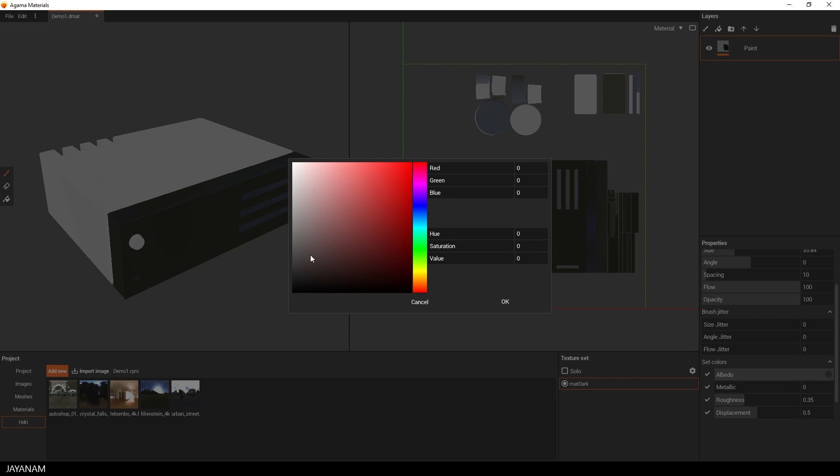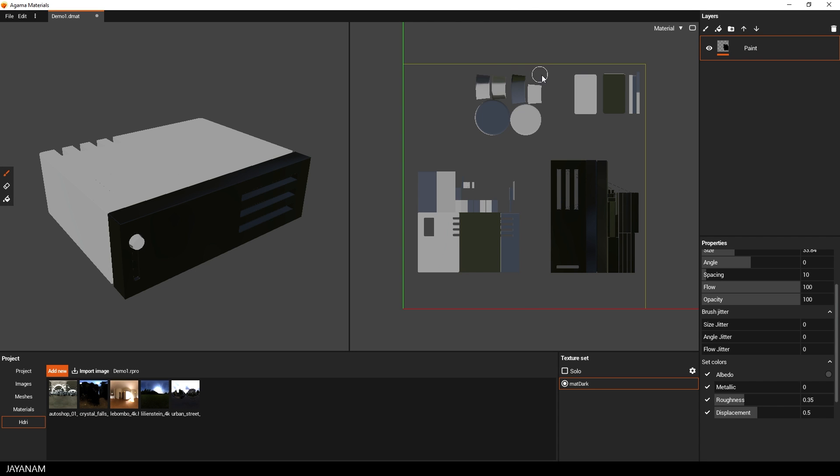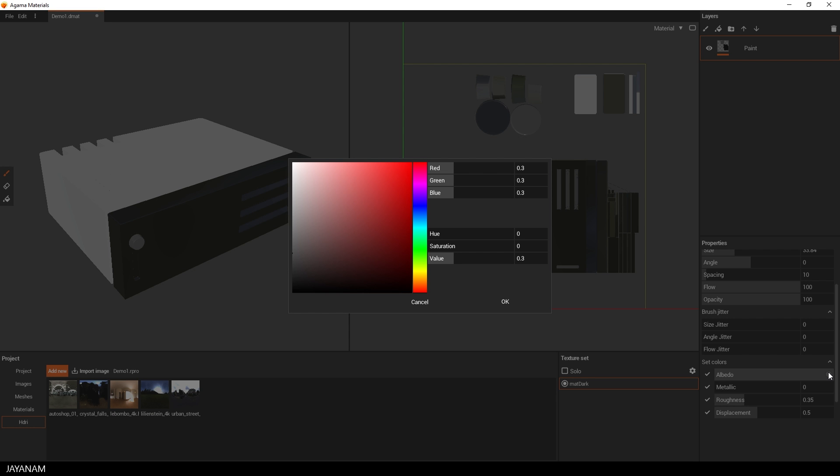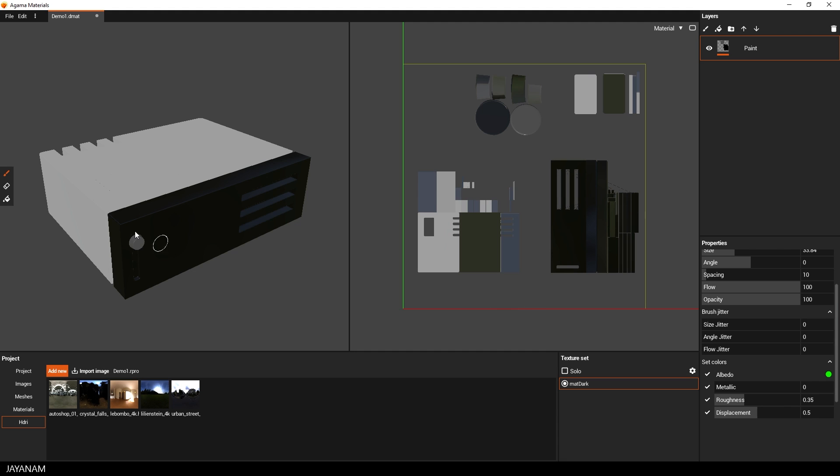All right, now I do the same for the knob, but I change the color to a gray tone.